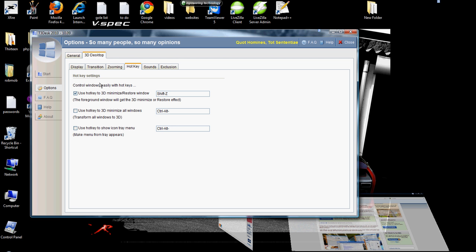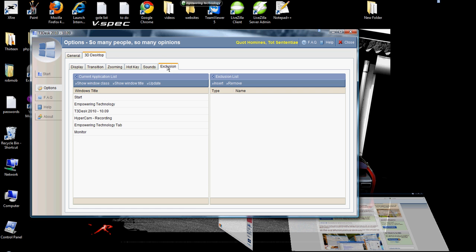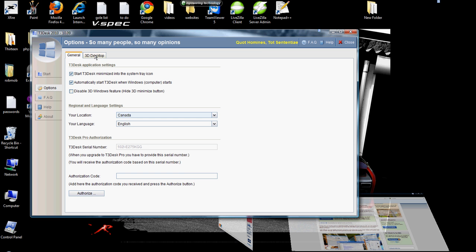Your hot keys or your sticky keys. Here you can set keys to, as you can see, shift Z I have it set to minimize or restore the windows. Set up your sounds or your exclusion.